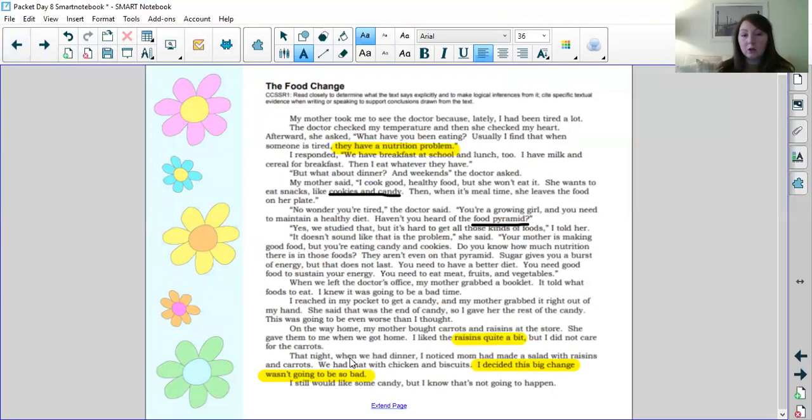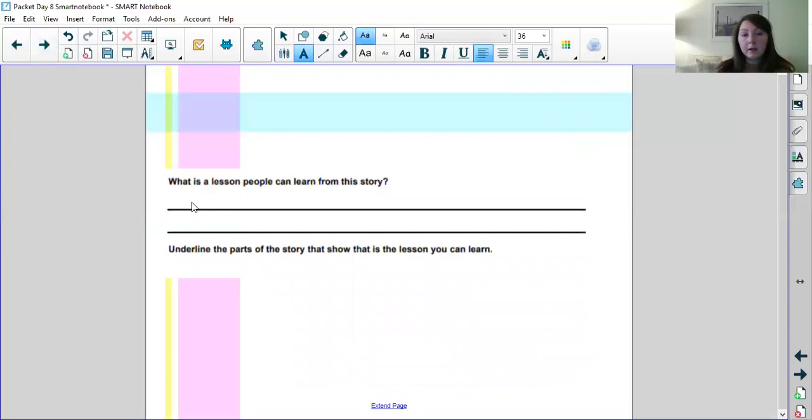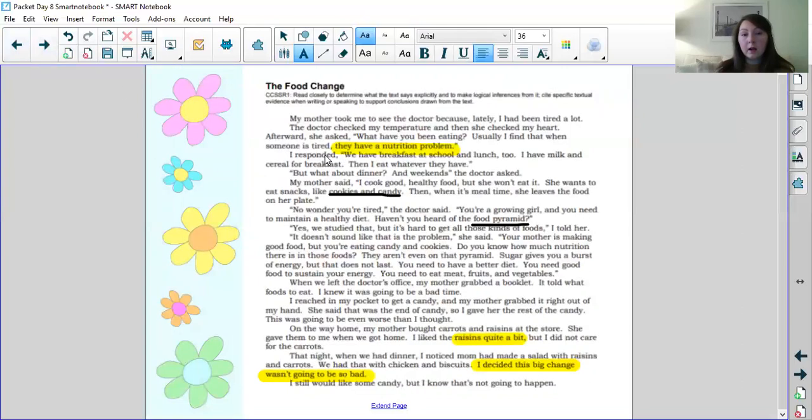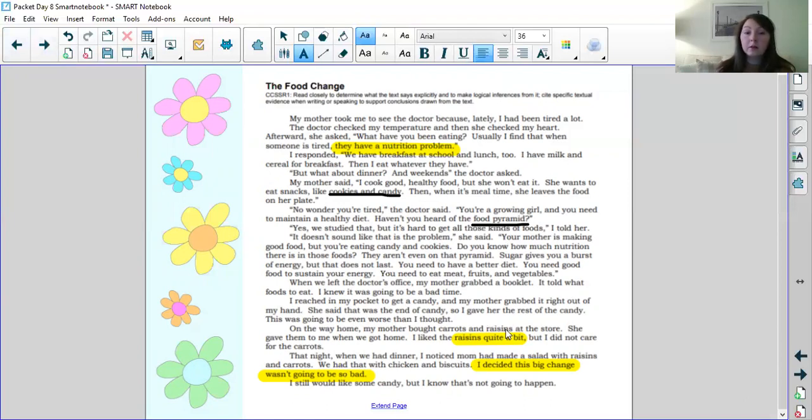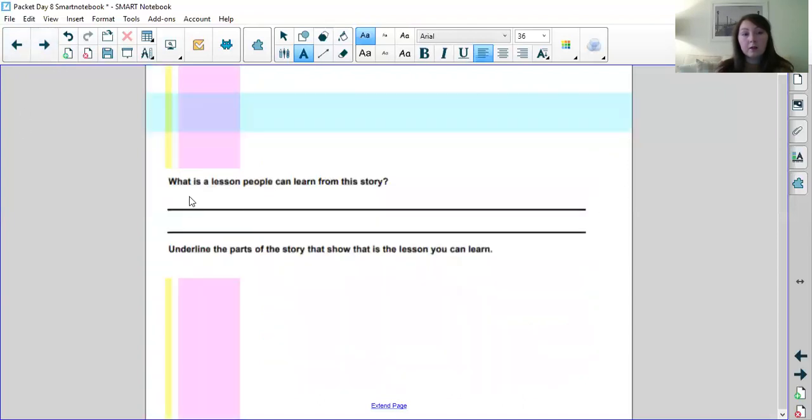I'm going to highlight a little bit more because I think we need a little more text evidence to support they have a nutrition problem. So when people are feeling tired the doctor says usually they have a nutritional problem. Then the doctor is asking about what kinds of foods the girl eats and she eats cookies and candies. And then she talks about the food pyramid. So talking about nutrition. So we need to now answer the question. What is a lesson people can learn from this story? So I'm going to go back to what I highlighted. I decided this big change wasn't so bad. So I'm going to kind of combine all of the things that we highlighted. Nutritional problem, can't eat too much cookies and candy, you need to think about the food pyramid, and that some healthy foods are pretty good. She ended up liking raisins quite a bit and she said I decided this big change wasn't going to be so bad.